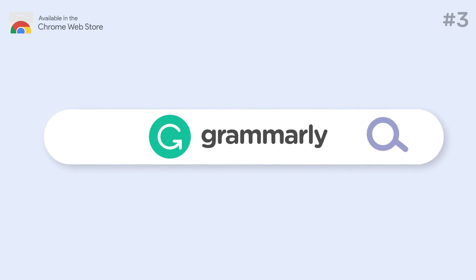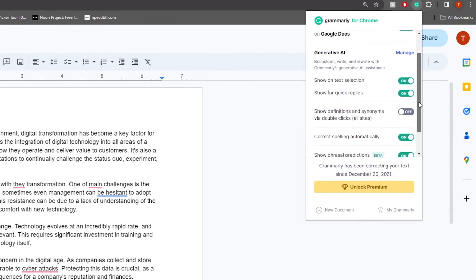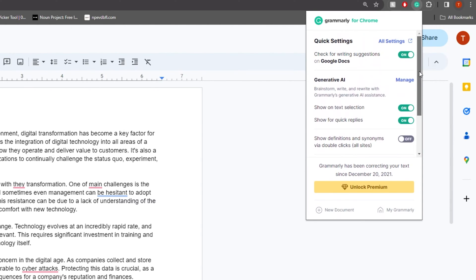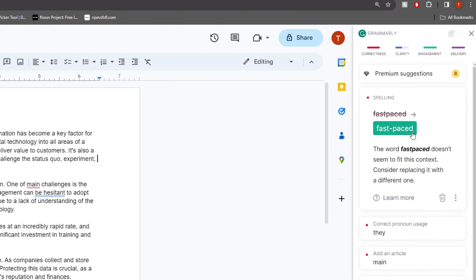Number 3: Grammarly. Grammarly is a well-known AI tool that ensures your writing is grammatically correct and stylistically polished. It's not just a spell checker — it offers suggestions to improve sentence structure, clarity, and even tone. This extension is invaluable for content creators, ensuring that all marketing copy from blog posts to email campaigns is flawless and impactful.